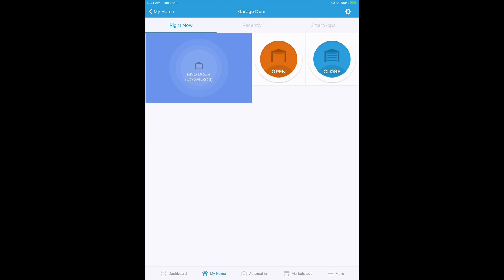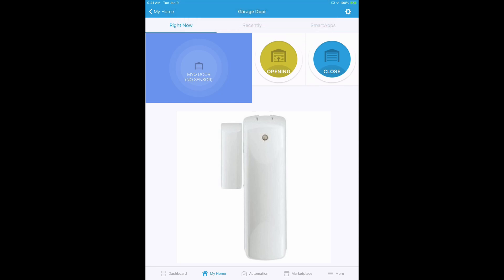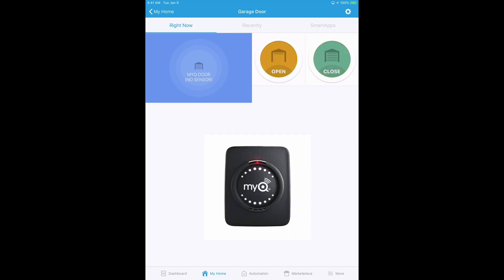Now you can get a Z-Wave tilt sensor and pair it with SmartThings. Or you can try an open and close door sensor, which I did, which also works. But mounting it is a little bit more trickier than using a tilt sensor. So if you do want SmartThings to be able to tell if the garage is open or closed, get a Z-Wave tilt sensor. Because the tilt sensor the MyQ hub comes with is not Z-Wave. It doesn't communicate with the SmartThings hub. It only communicates with the MyQ hub.